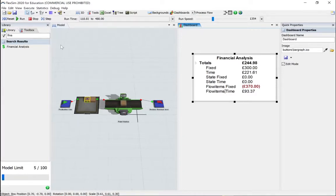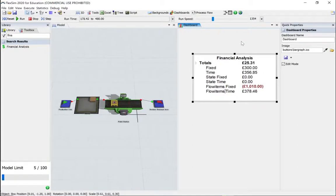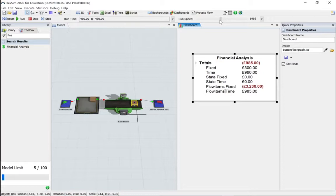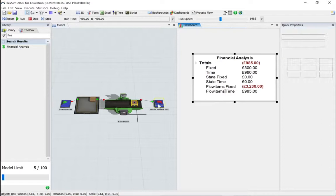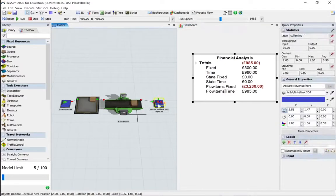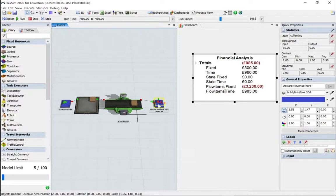Let's carry on and run it straight through. We've made 35 cars and we've made a reasonable profit. You might get slightly different numbers depending on the random variables used.